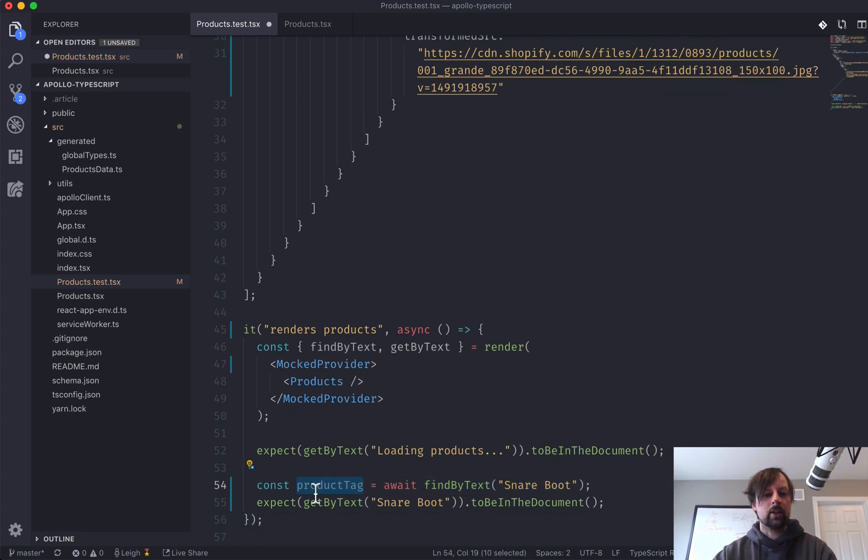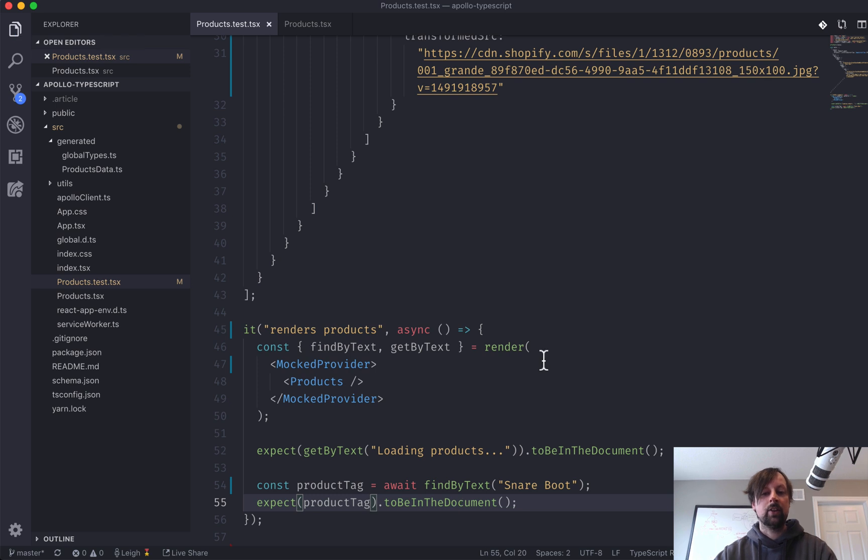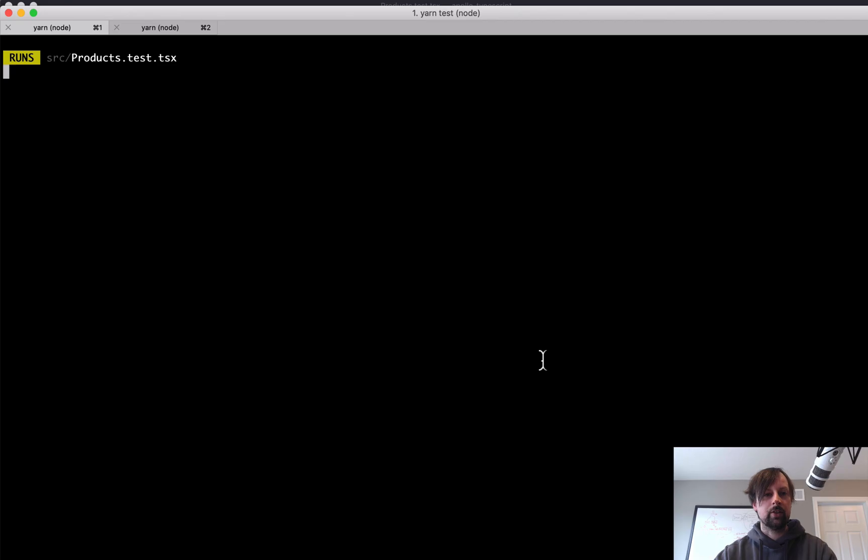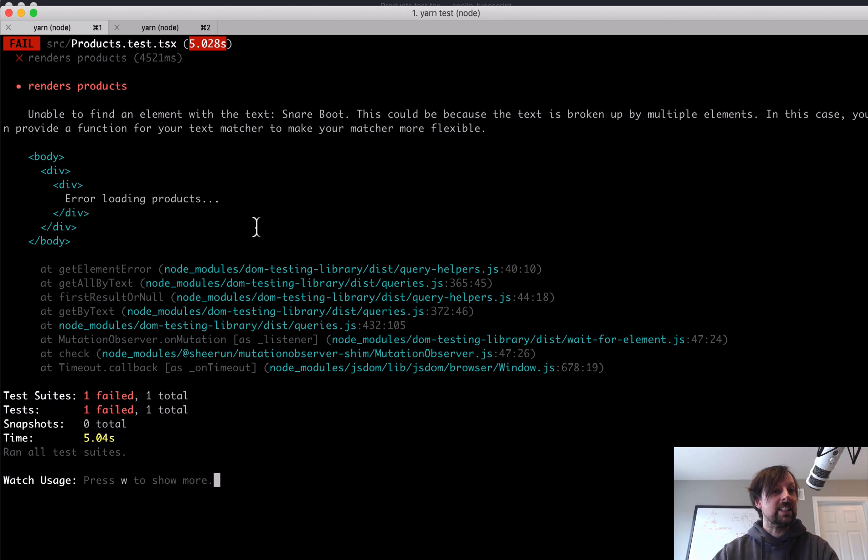Okay, now we can copy this product tag and we will expect that it is in the document. See if it fixes the tests. Will it? No.